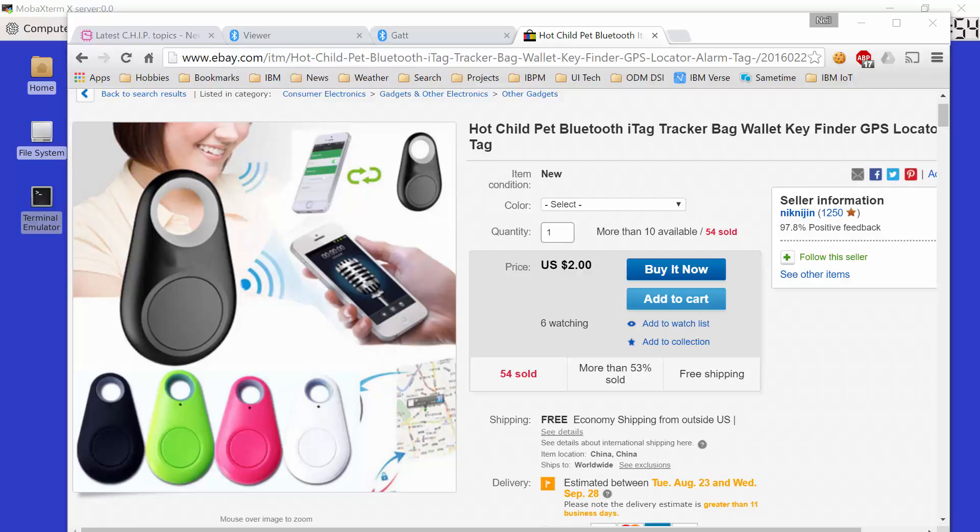Secondly, if it goes out of range, the device which has made the connection, maybe your cell phone, can start beeping as well to let you know that the device is now out of range. So for example, imagine attaching this to your billfold or your car keys or something you don't want to lose, a pet or a child, that sort of thing. And if they go out of range of your Bluetooth transmitter, then you'll know about it.